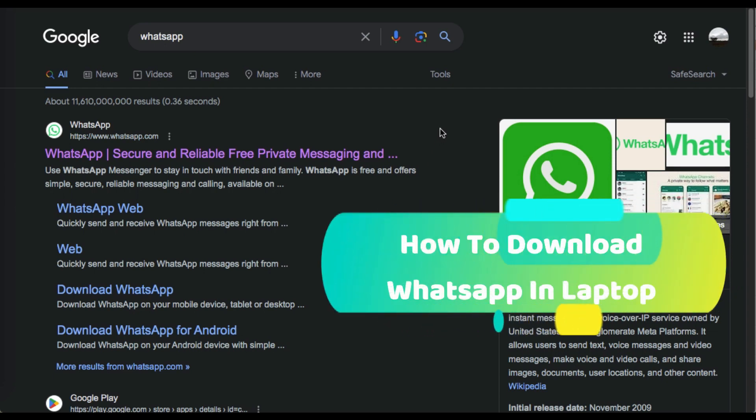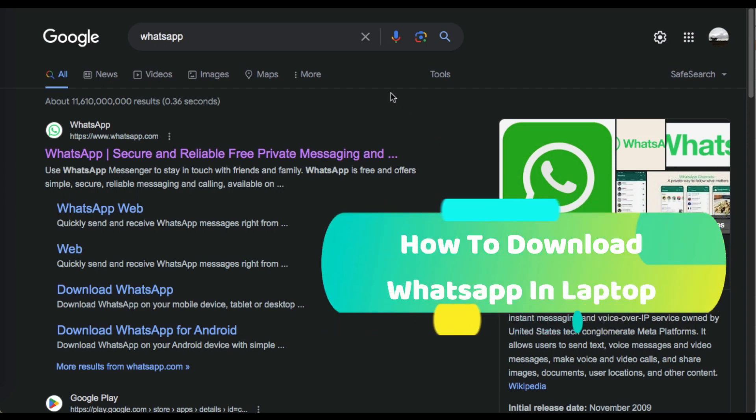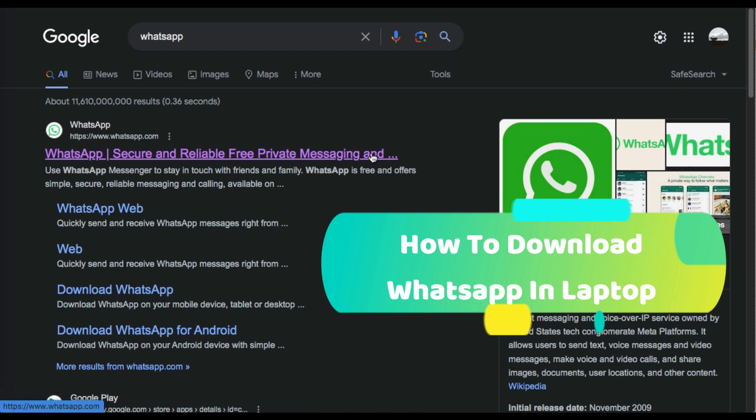Hi, welcome to this channel. In this video we're going to learn how to download WhatsApp in laptop.